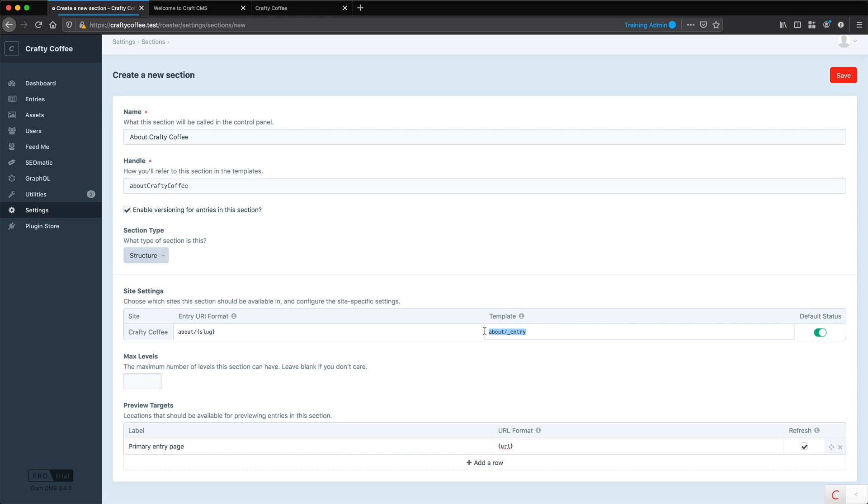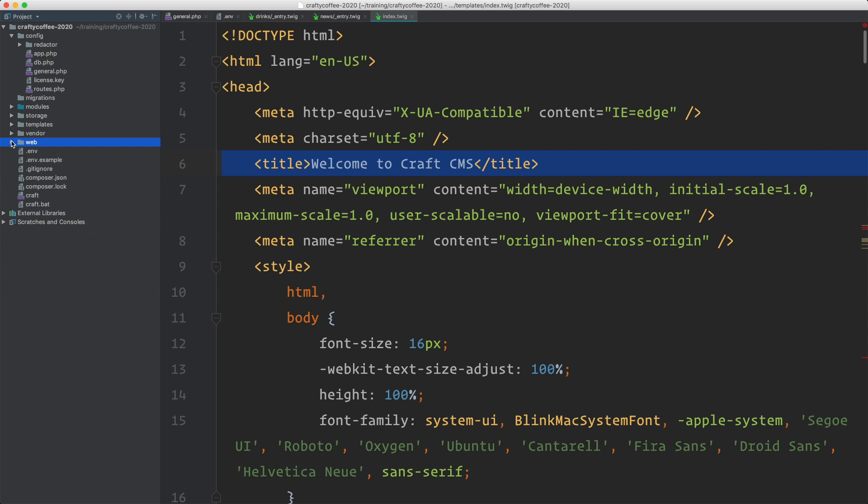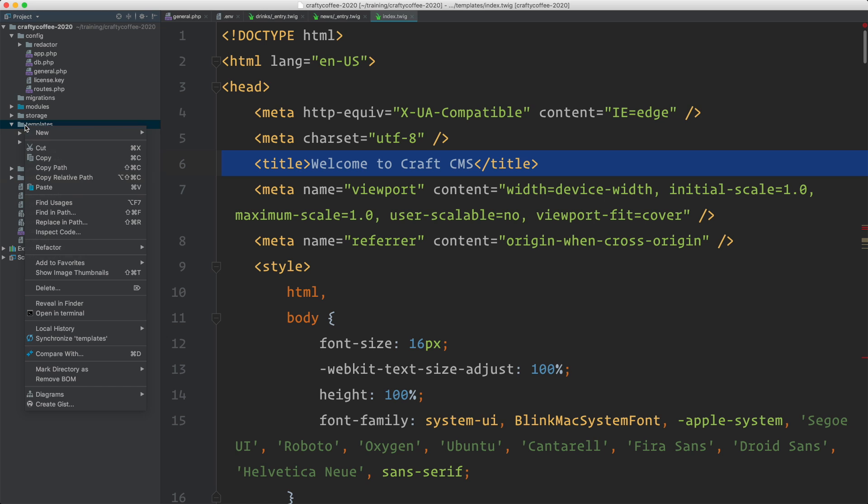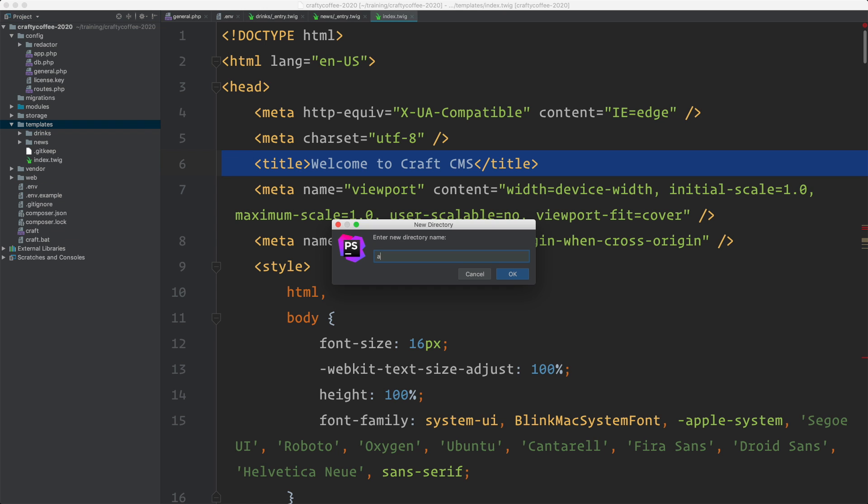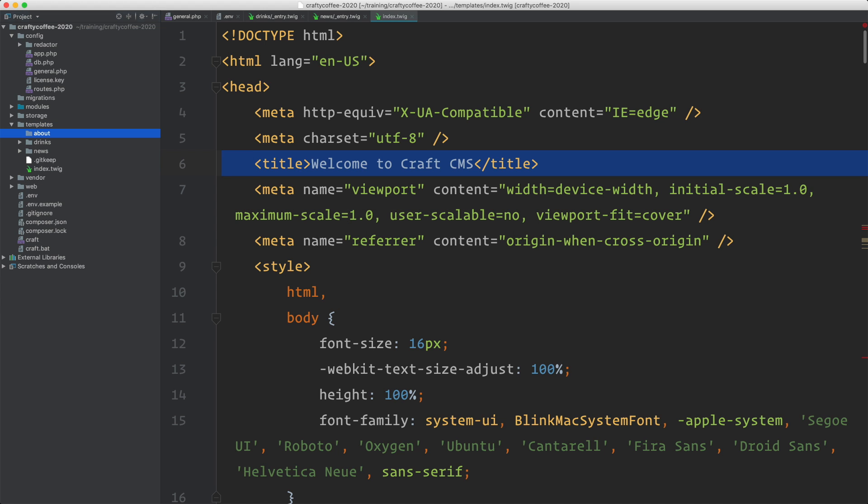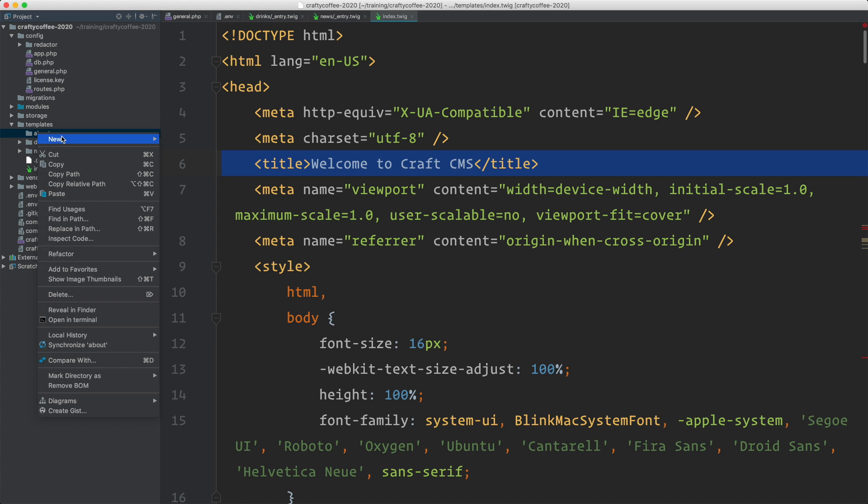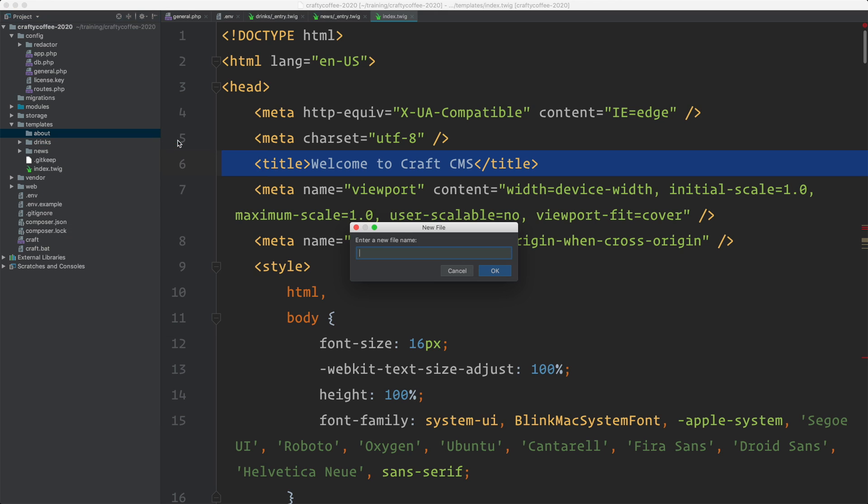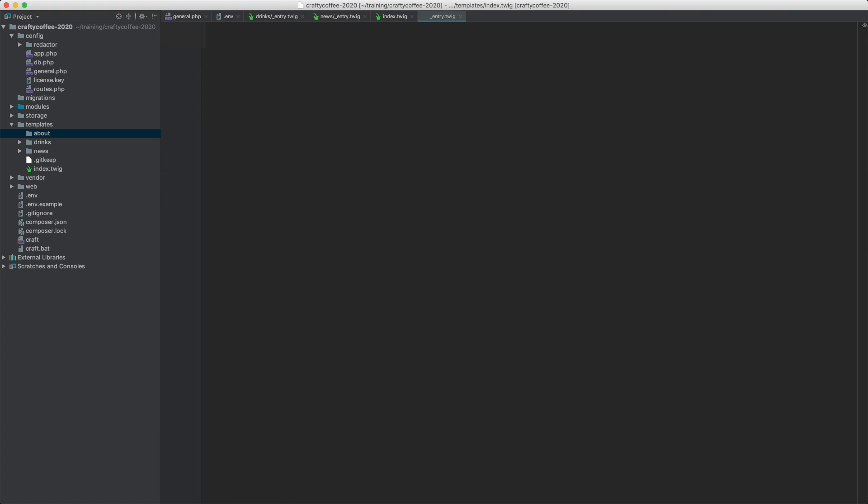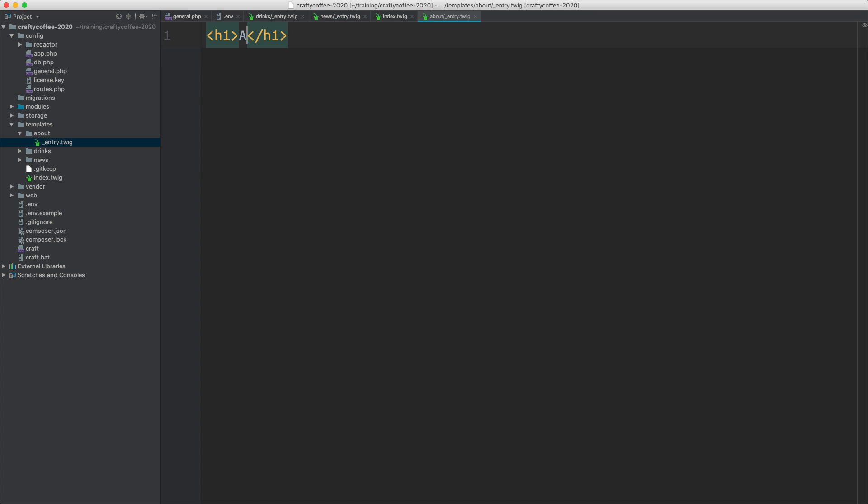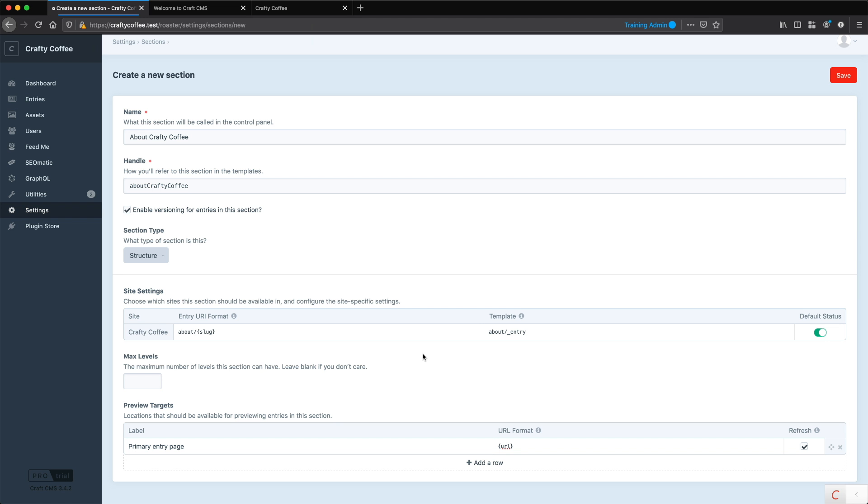Before we do that, I want to create this template so I don't forget. So here in my code editor, under templates, I'm going to create a new directory called about, and then a new template called underscore entry dot twig. And I'll just put in some placeholder here. Actually, we can just do title. I'll show you that in a second. And now I can preview this in the browser just to make sure I'm seeing the right thing. So let's save this.